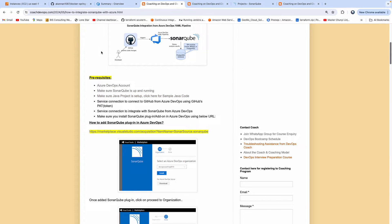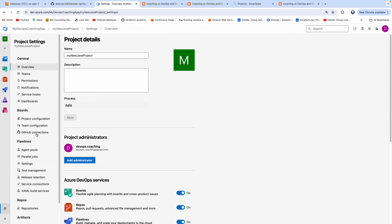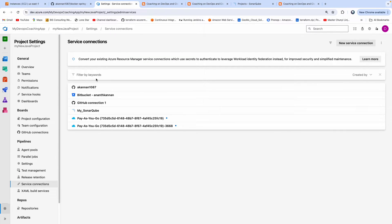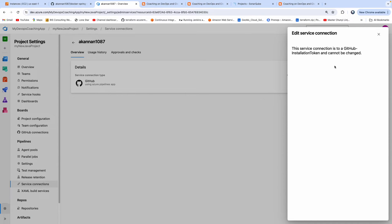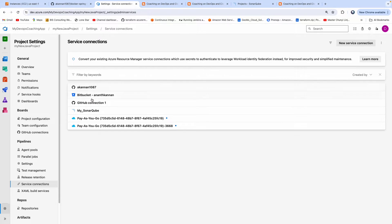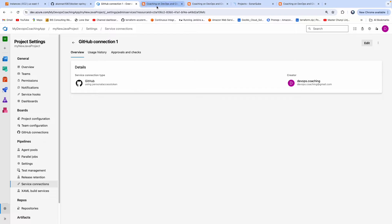We also have our Java project configured. We also need to have a service connection in order to integrate with GitHub. I have already done that. If you go to project settings then service connections, you can see it. You may want to create a personal access token in GitHub, and then using that token you would be able to integrate with GitHub. The service connection needs to be created.